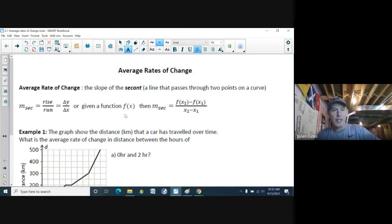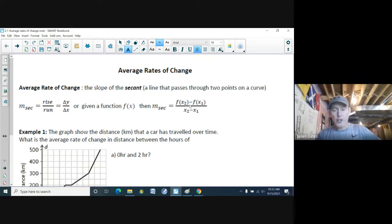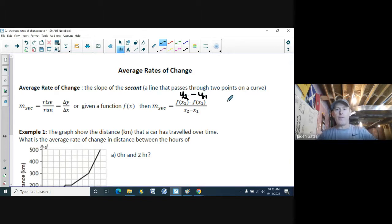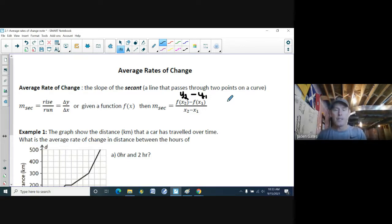We use the formula rise over run, or delta y over delta x. In function notation, the bottom is x2 minus x1, and the top is y2 minus y1. In advanced functions, y2 is the same as f(x2).